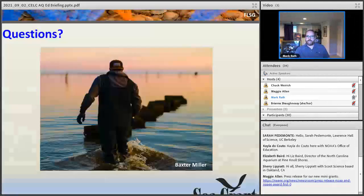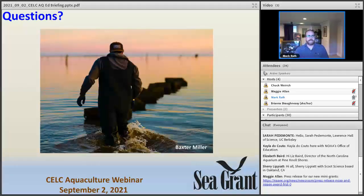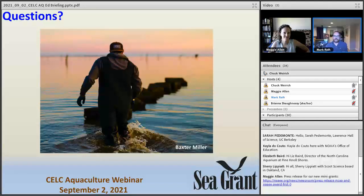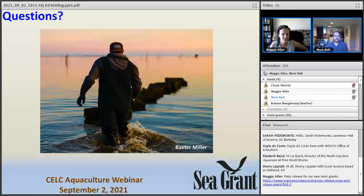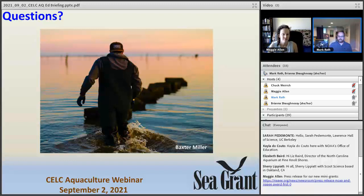That's all we've got. We are happy to take any questions. Brianna had a follow-up question: can you speak a little bit more about the National Extension Coordinator position — the timeline and some of the large-scale objectives that might be interesting to this group?